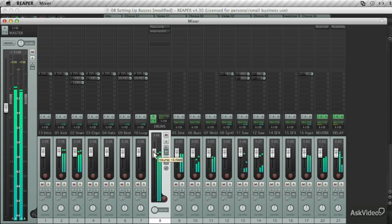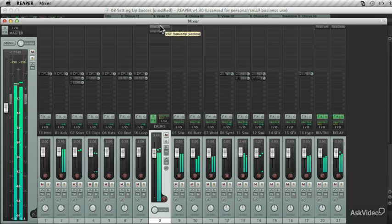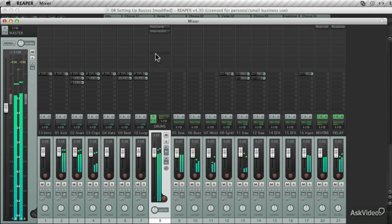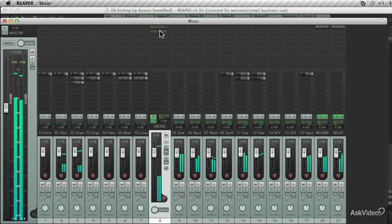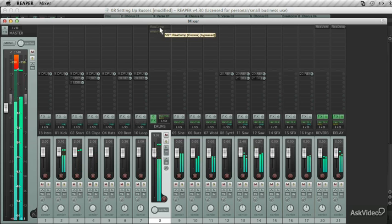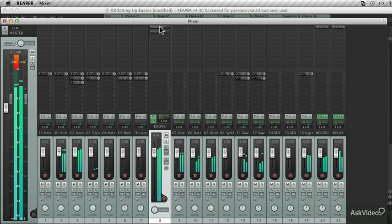Raise the drum level a bit. And a little bit more. Bypass them and hear what it sounds like with the effects applied.